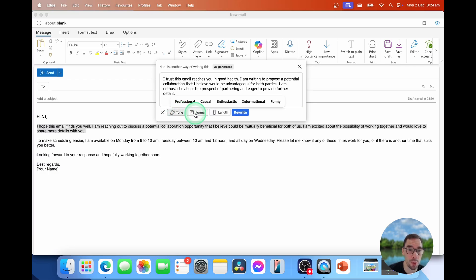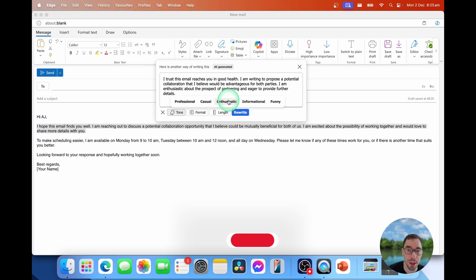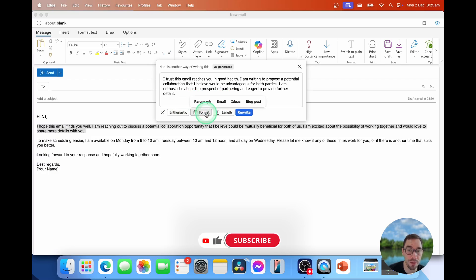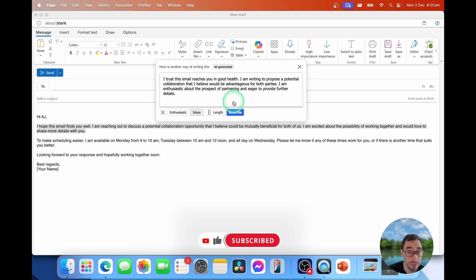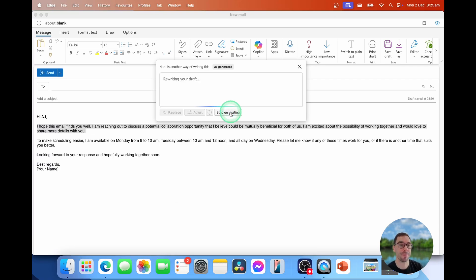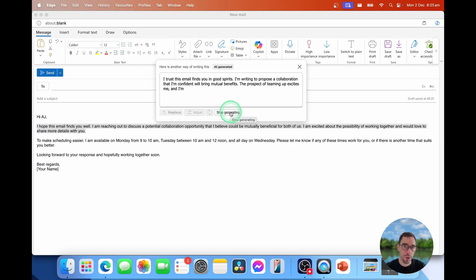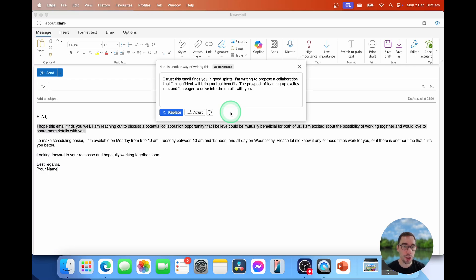which we can make more professional or casual. You can change the format. You can also change the length of it as well. I'm going to change this tone to be a bit more enthusiastic. I'm going to change the format to be a bit of an idea. And the length is going to be medium. Now let's go rewrite. So this is quite cool that if you have a long email that you don't want to rewrite everything, this allows you to just adjust that sentence or that paragraph that you are writing.